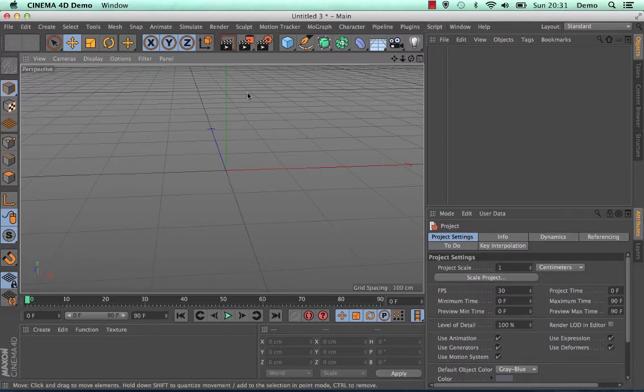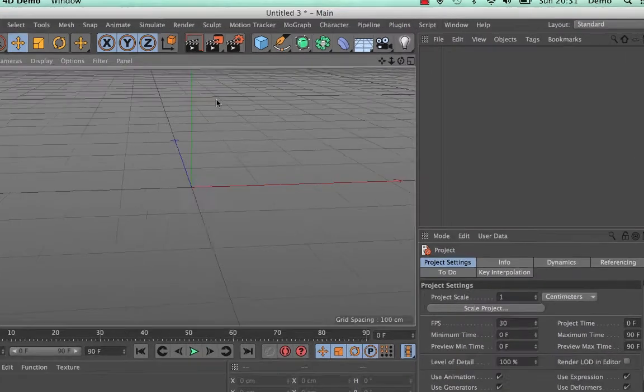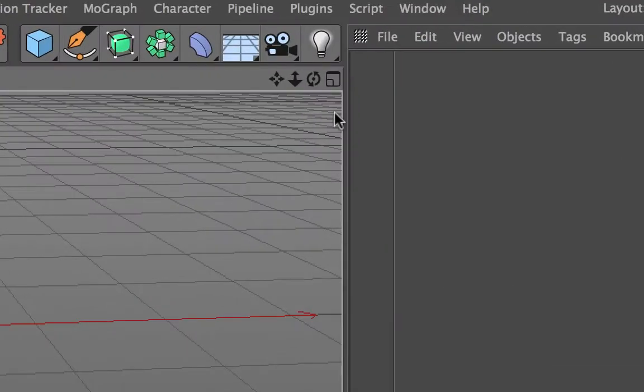The viewport here currently is set to perspective. In the top right hand corner you have the option which allows you to change the number of viewports that you can see.